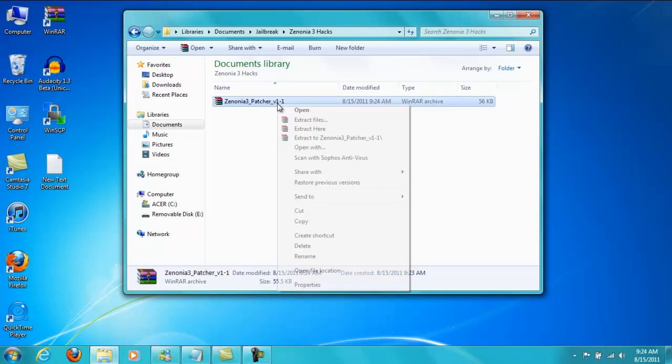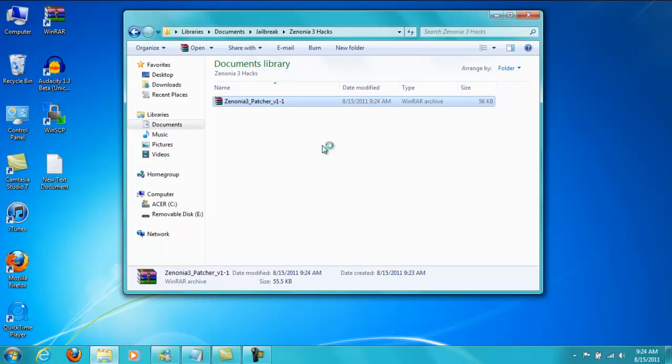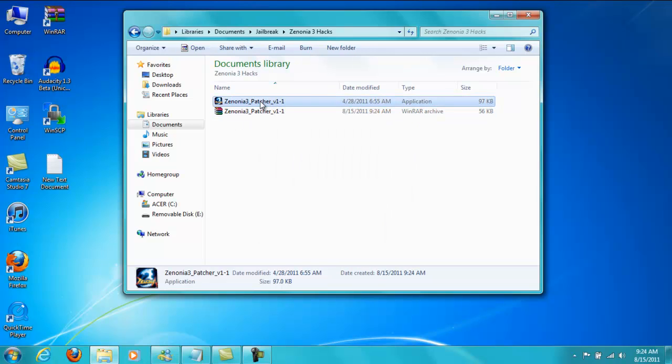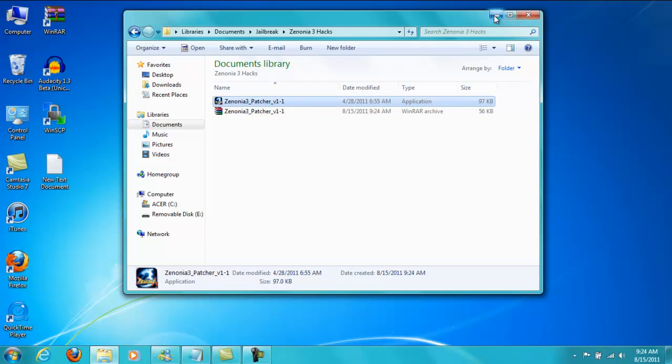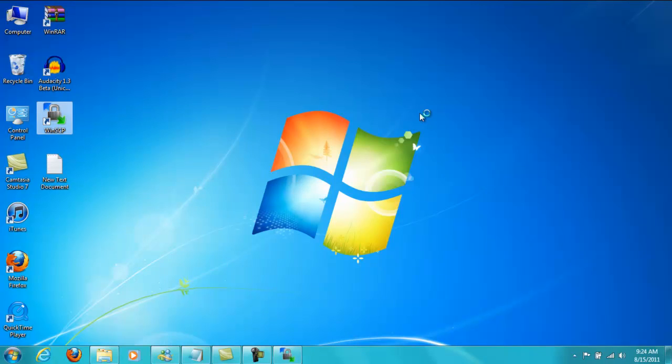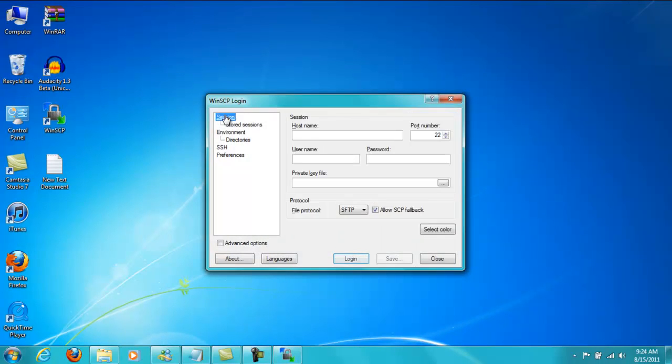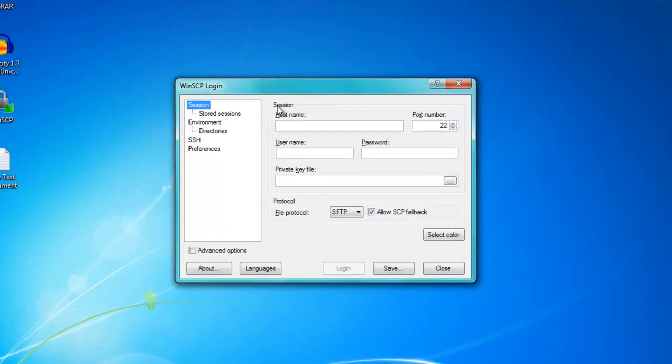Next, you're going to right click the file. And then you should already have WinRAR. So these three settings should be added to it. You click on extract here, which is the middle one. And this thing should pop up. Alright, so now since you already have WinSCP installed, you're going to open it. And it should take you to something that looks like this.